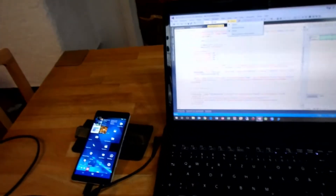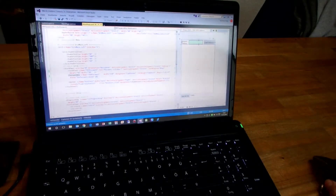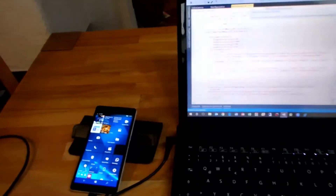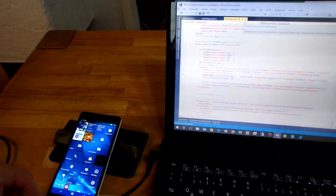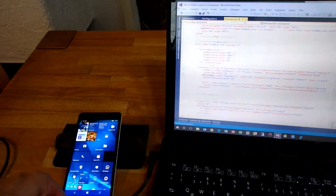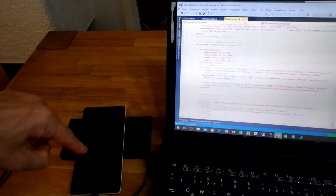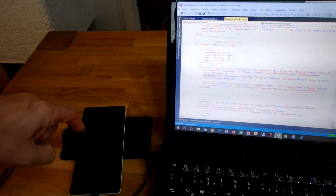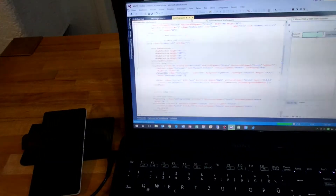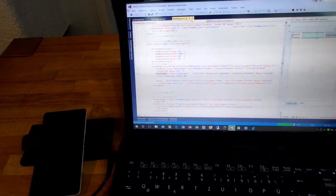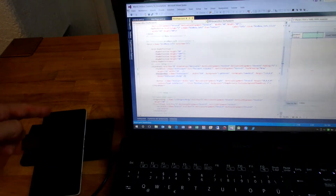I'm starting it again. Let's see what happens. Debugging is running. You have to know: if the smartphone is locked, then a message will come up, because the debugging software is not able to unlock the system.